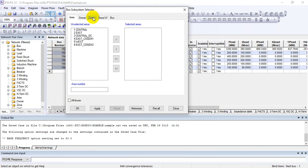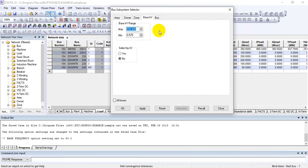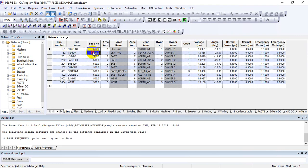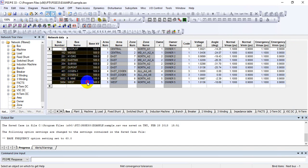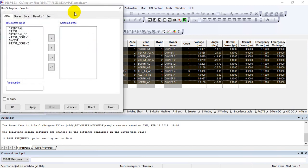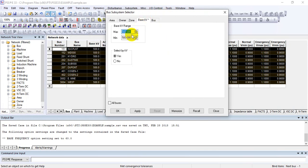Another very important option under subsystem is base kV. For example, if I am interested in making a subsystem of 500 kV buses only, select 500, set the minimum to 500 as well, press Yes, and then Apply. You can see that only 500 kV buses are selected. If you are working on a larger network, this is very helpful for finding transmission buses and viewing different reports at that voltage level.